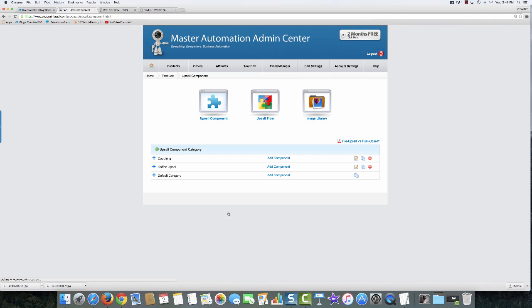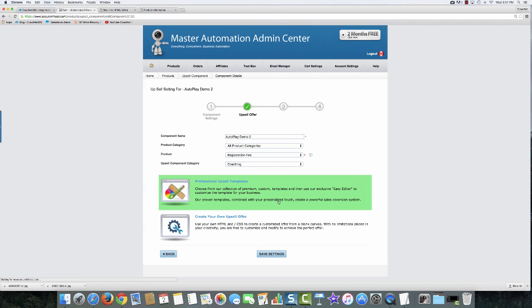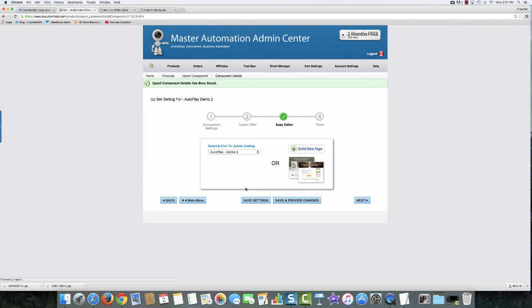We'll go into advanced upsell and I'll come into my component that I already have made, and I'll click on edit. This is part of our professional upsell templates with the easy editor. And because it already exists, I'm just going to edit this one and not build a new component.